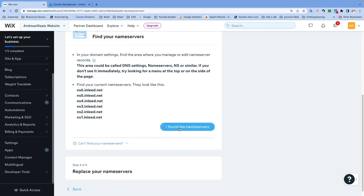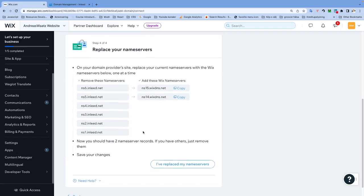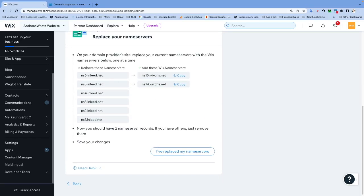We want to remove these and add these. Let's copy the Wix name server.